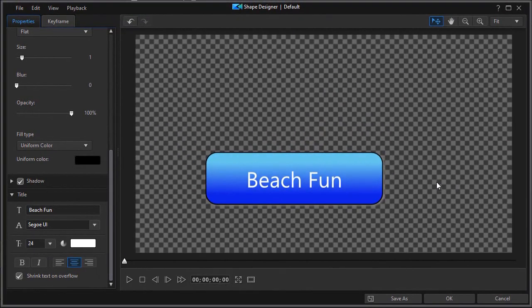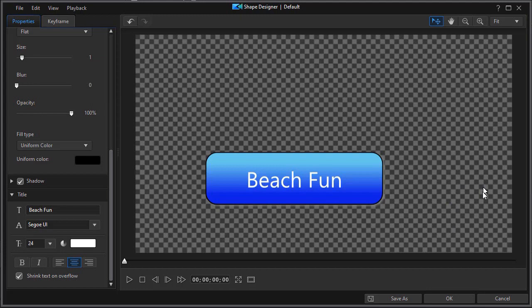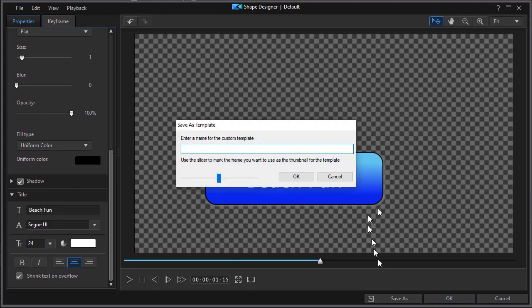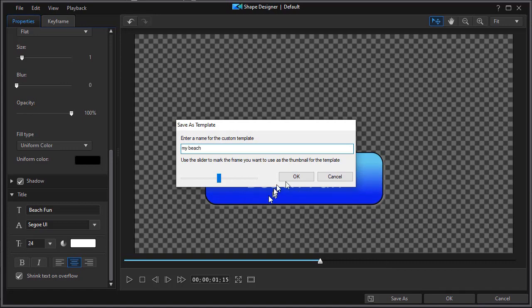There are other things we can do and we have tutorials on that but this is kind of a quick way to look at the capabilities of the designer. So I'll take my shape designer and I'll click on OK. It wants to save it. I'll call this my beach and click on OK.